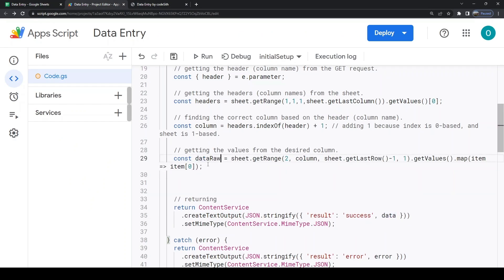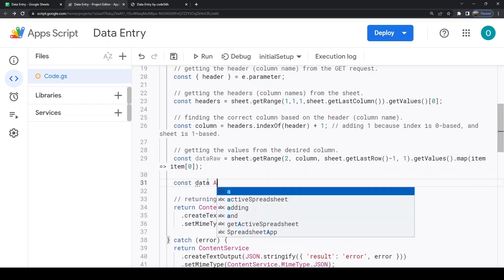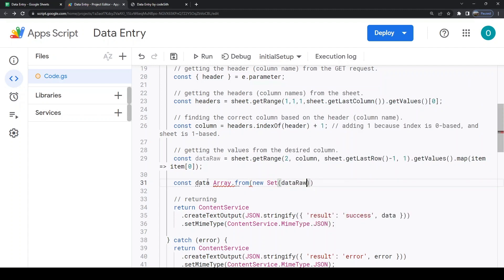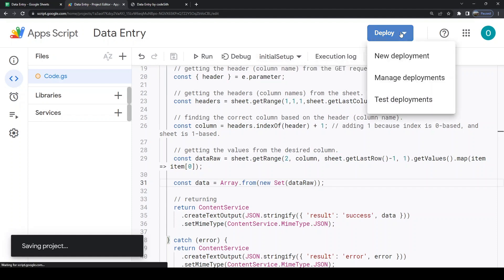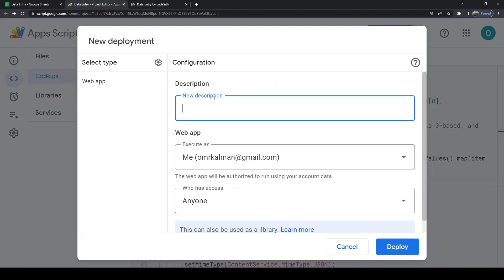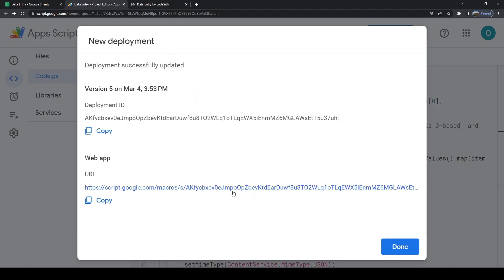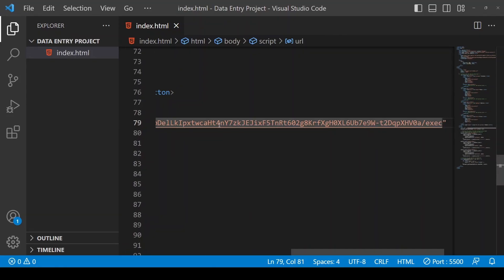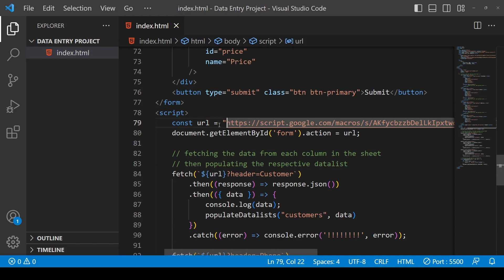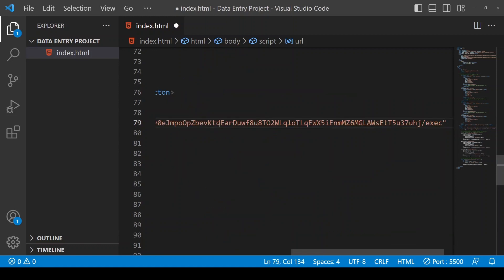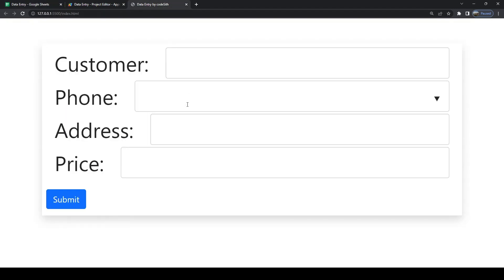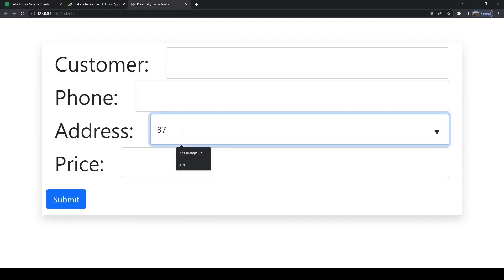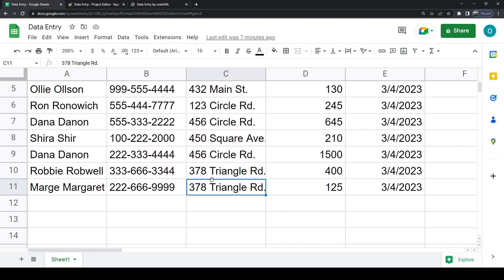Luckily this is an easy fix. Turn your data into a Set and then back into an array, and only then return it. Redeploy and paste the new official URL. You can see that values aren't repeating anymore.